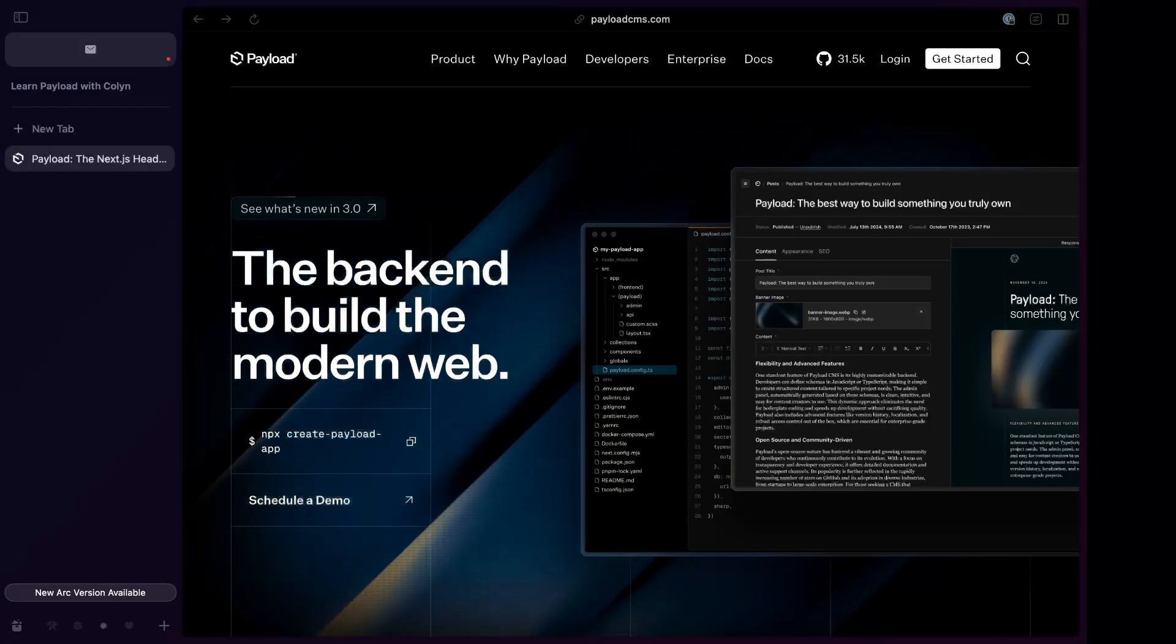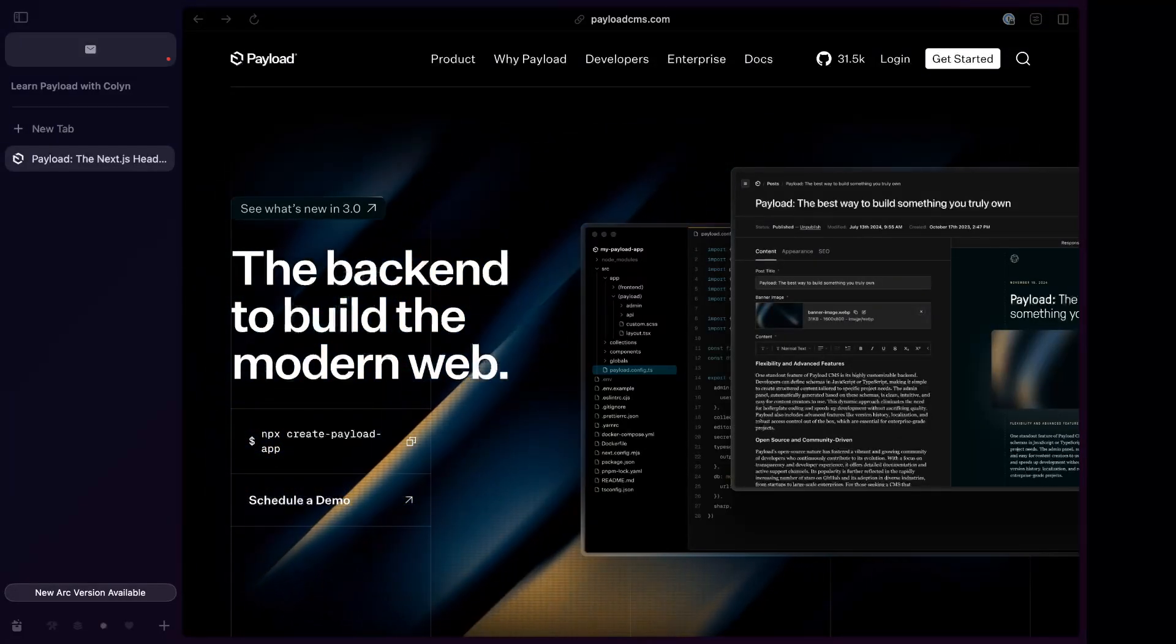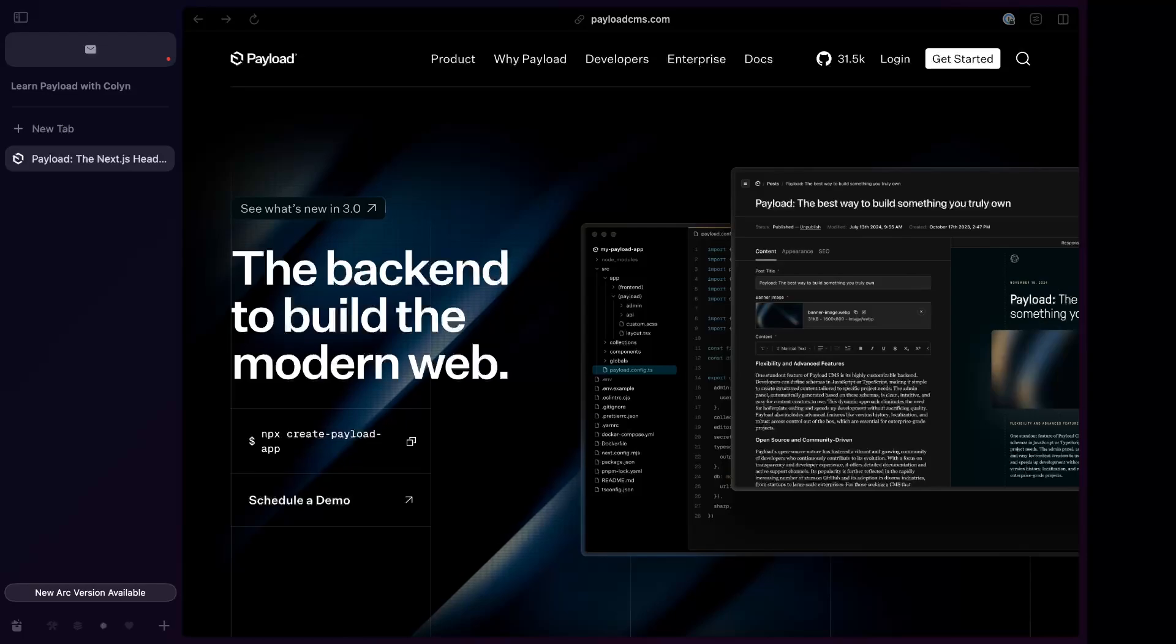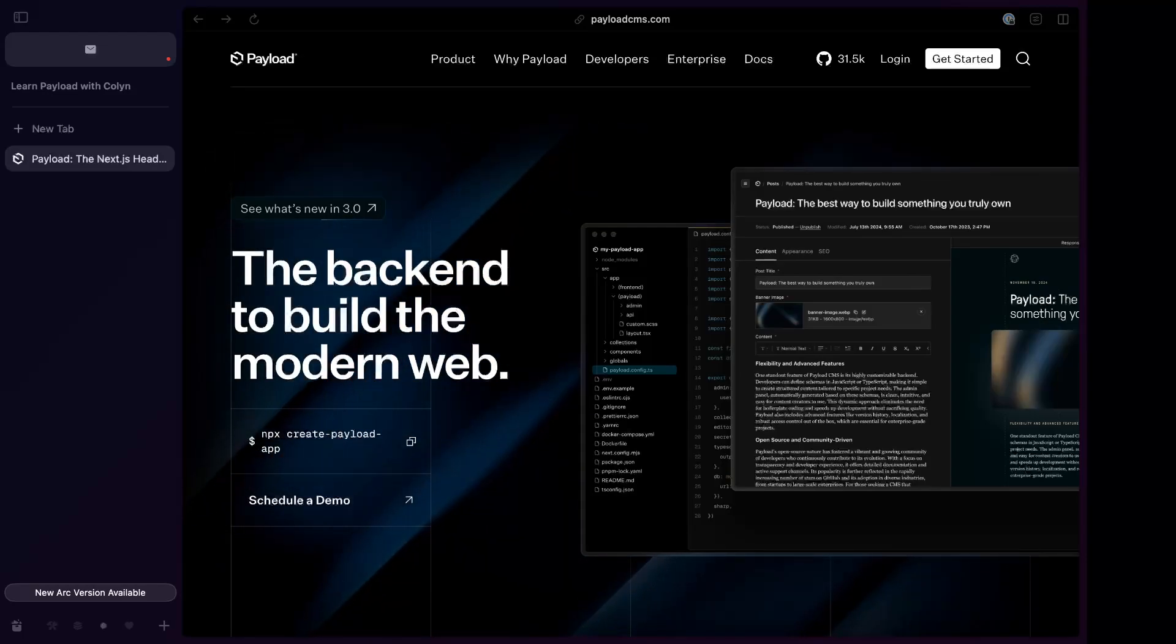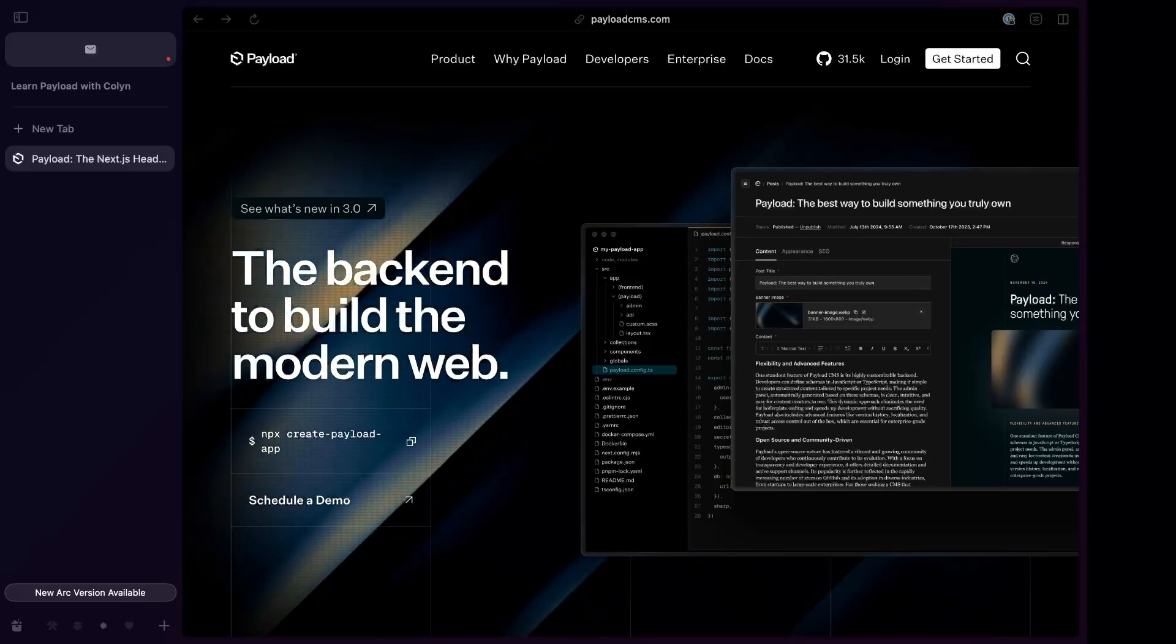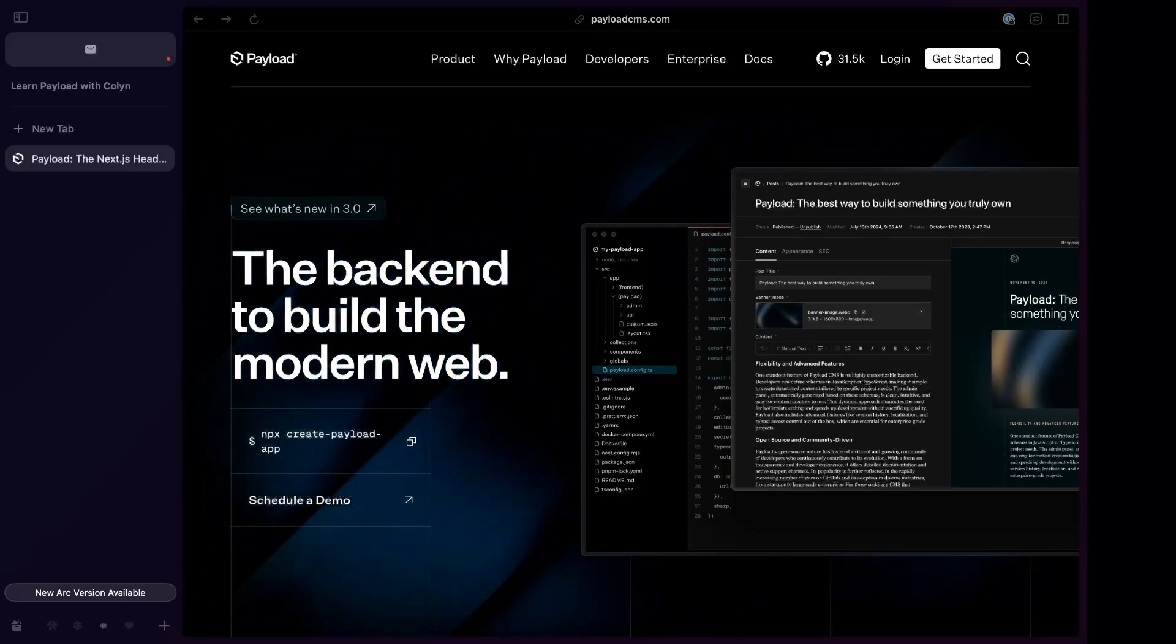Good morning. Hi, my name is Colin Brown and this is my brand new channel, Learn PayloadCMS with Colin, and that's what I'm going to be doing.